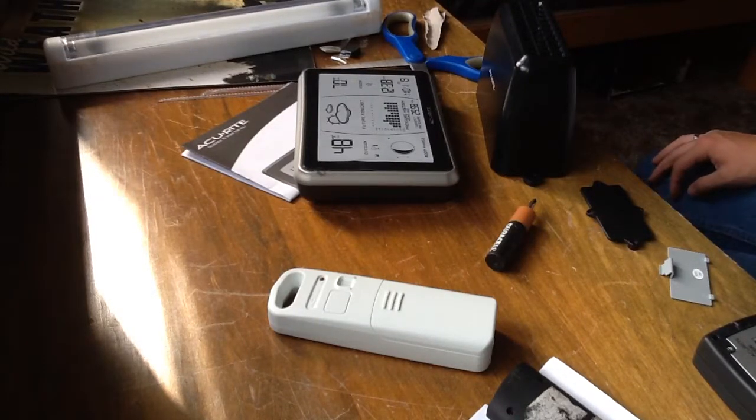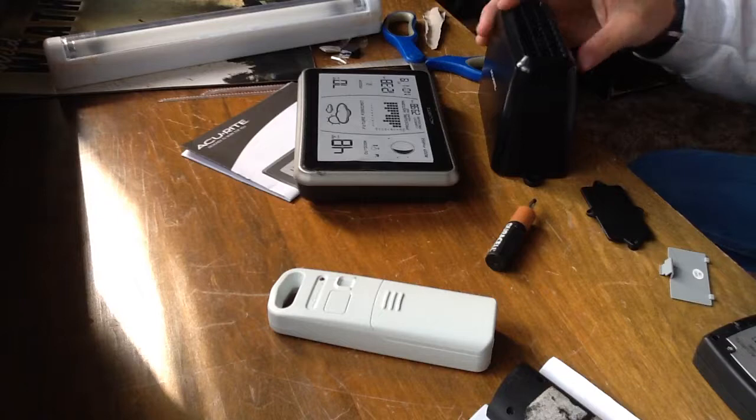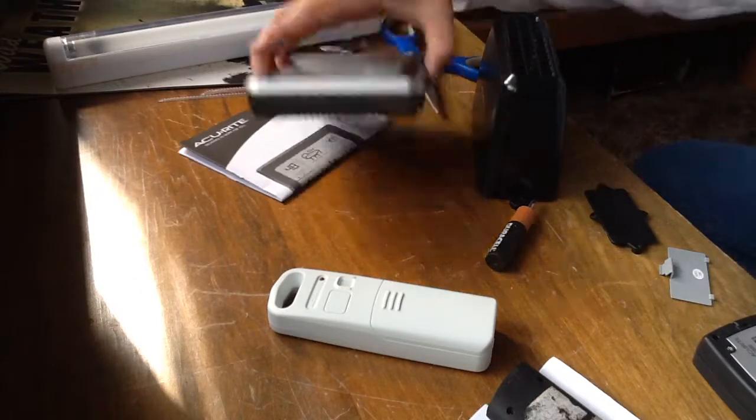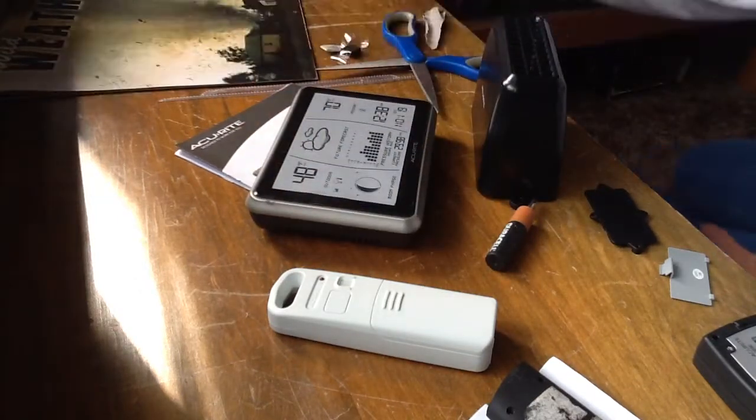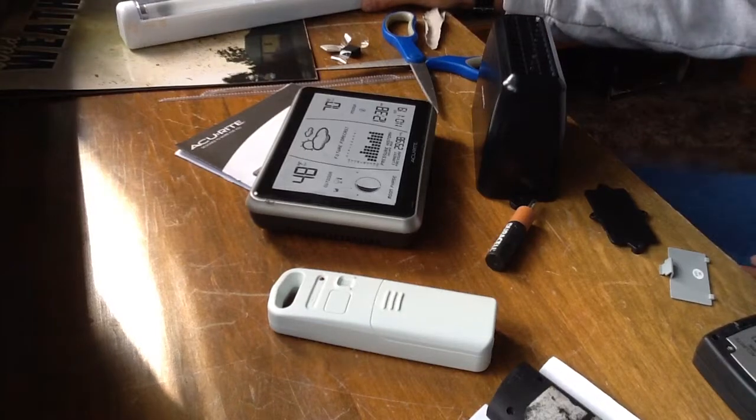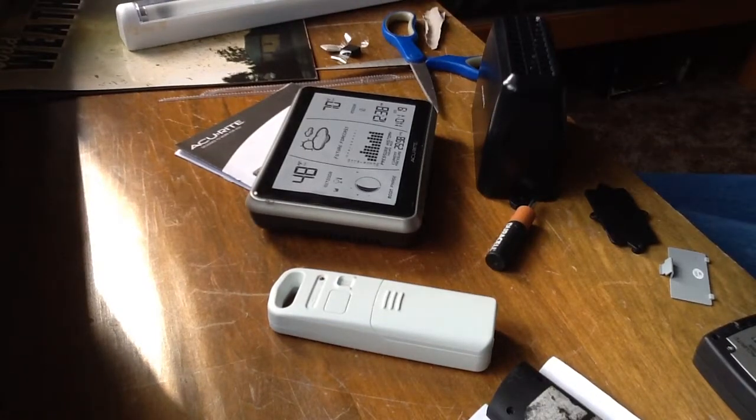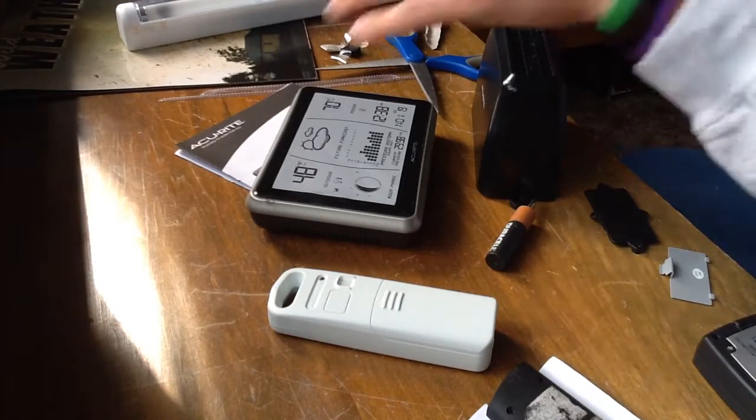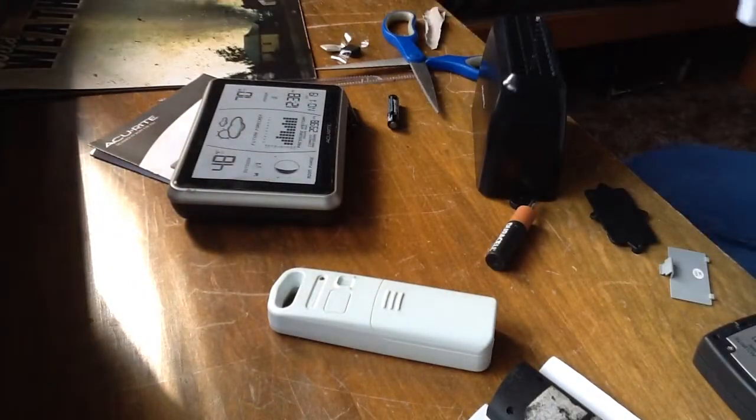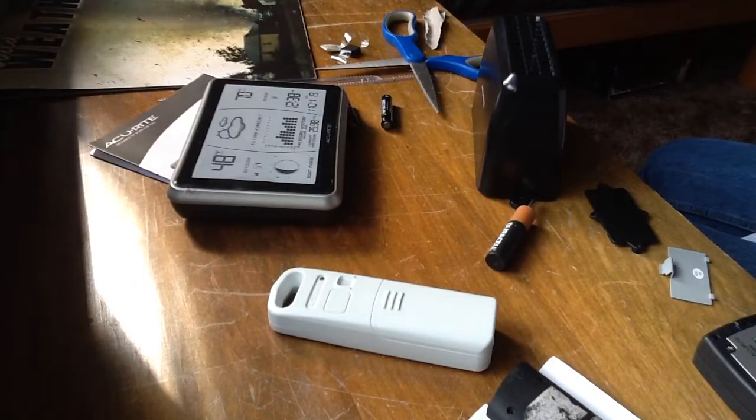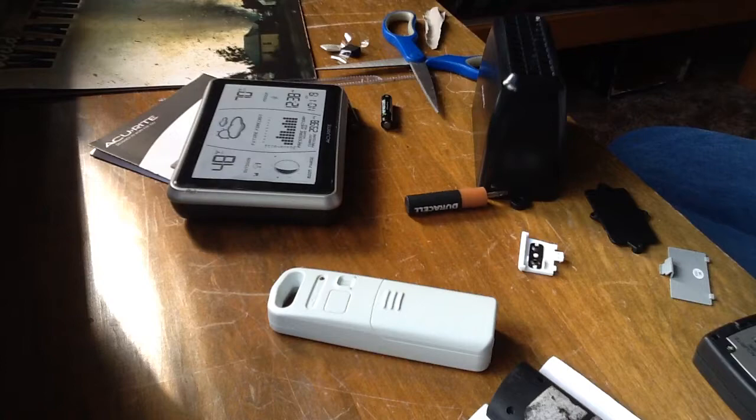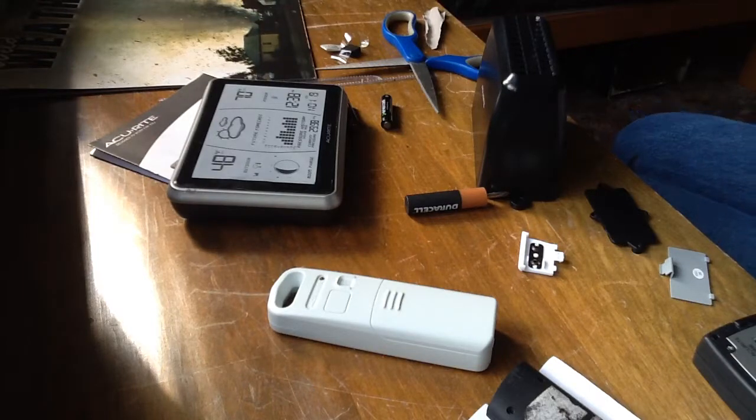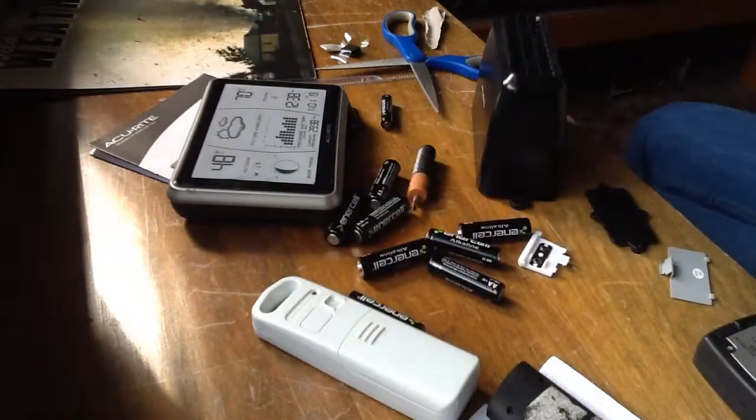I have... uh oh. What do I do with my AAA batteries? Oh, here they are. Okay, so I have batteries today.